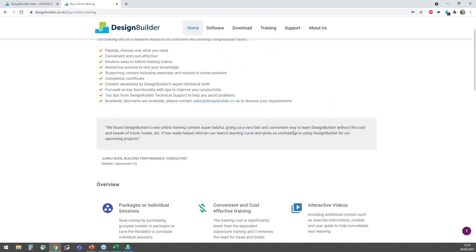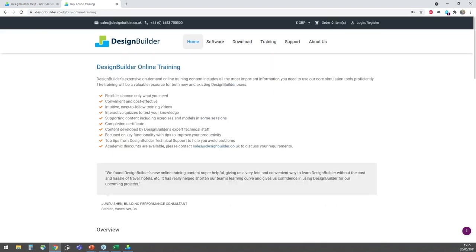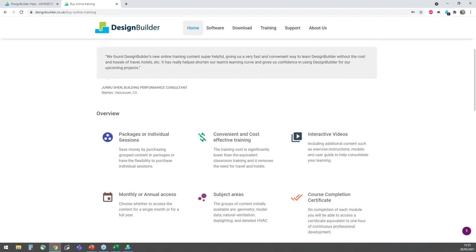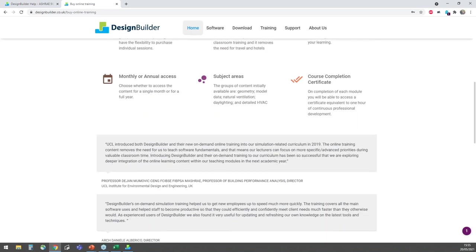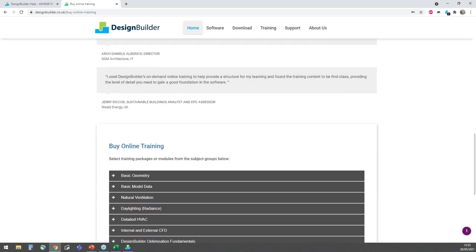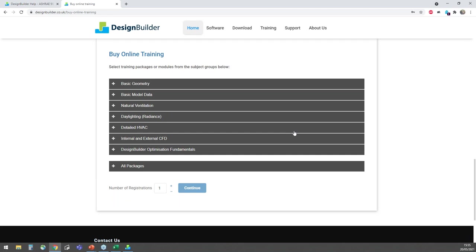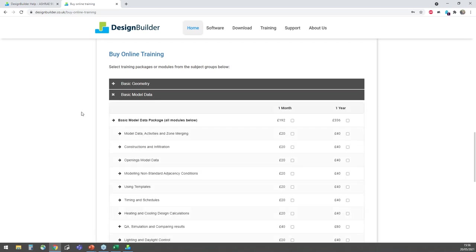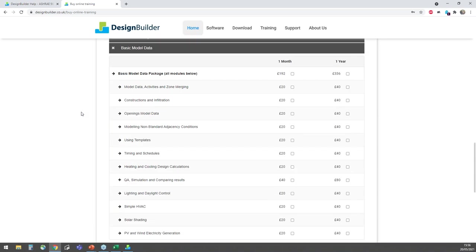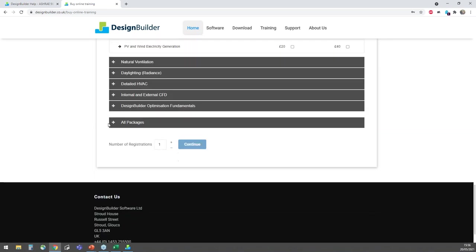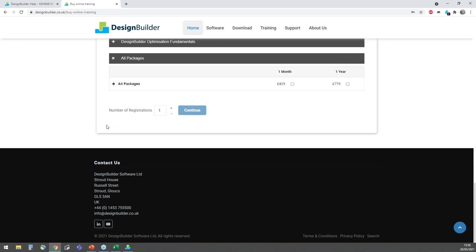There is also an extensive range of interactive on-demand DesignBuilder training available directly from our online training web page here. This is a convenient and extremely cost effective way to fast track your DesignBuilder learning. Its top tips and guidance from experts on what to do and equally importantly what not to do will accelerate your expertise in the software. And it gives you a great foundation in key areas. The content can be purchased as individual sessions or as a group such as the basic model data group here. Or you can purchase all the content via this all packages option. All of the options can be purchased either for a month if you just want to dip into a particular topic for example. Or for a year with increasing discounts applied for the groups and all content options. You can repeat the training as many times as you want during your access period.